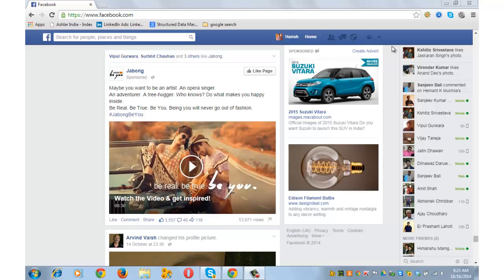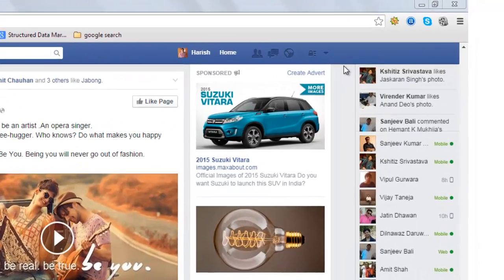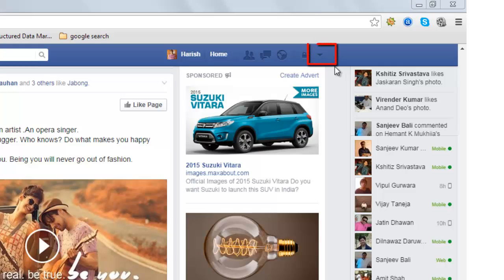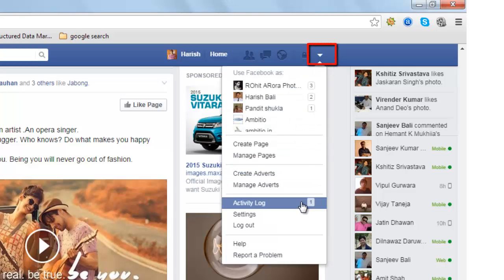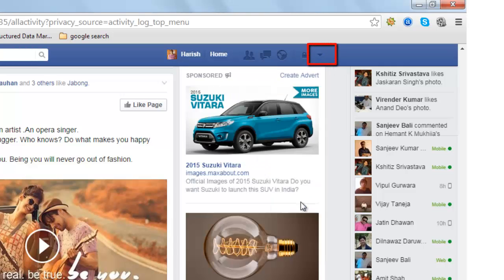Hi, this is Harish Bali. To delete your Facebook search history, mouse over to the top and click on this arrow-shaped icon. Go to Activity Log.